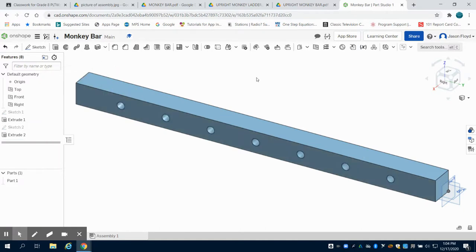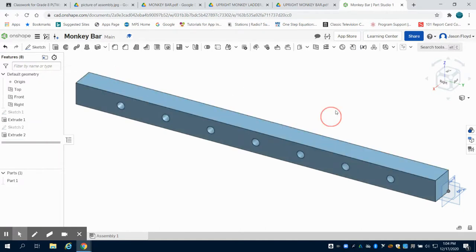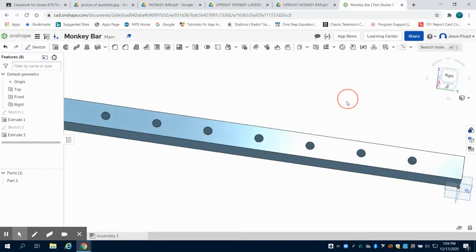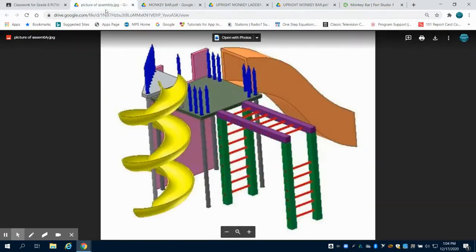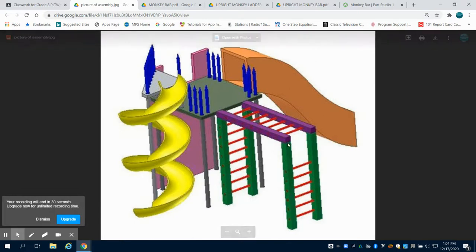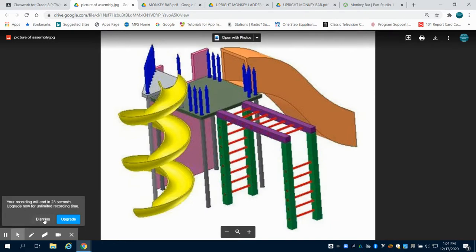And that is the monkey bar part. But in the next two videos, we're going to create the upright ladder and the upright ladder with the opening in it, using the same method.